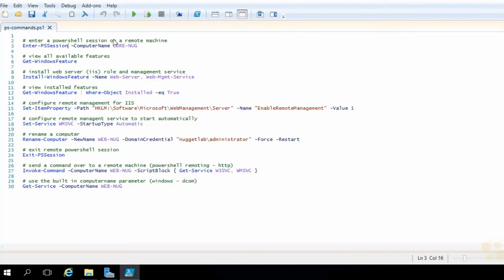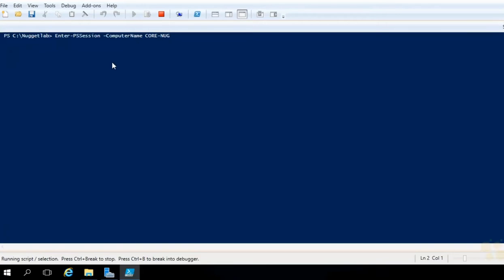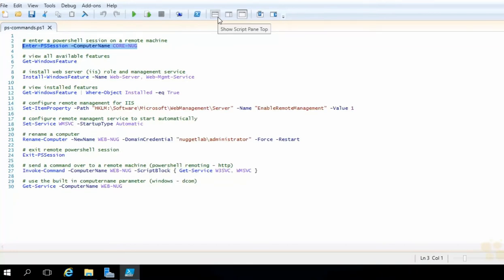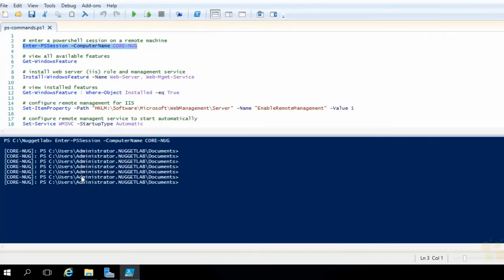Make sure your cursor is on that line and hit Run Selection or F8 on your keyboard — that will enter us into a remote session on our CoreNug machine. There it is, we are on CoreNug. Get familiar with Ctrl+R in the ISE — it switches between the results pane and the script pane. Now that we're on CoreNug, let's run Get-WindowsFeature. This will get us all the roles, role services, and features on CoreNug that are available to install, either installed or not.